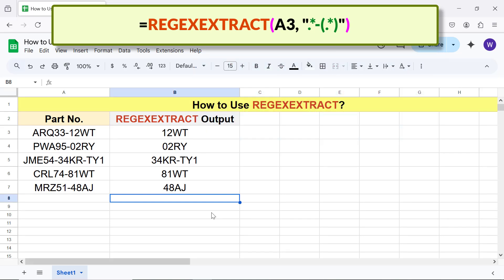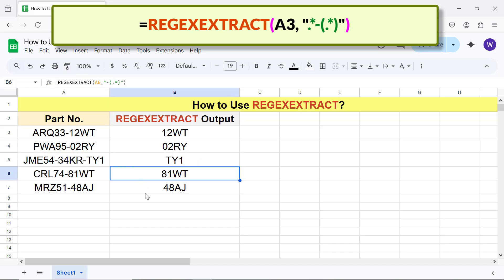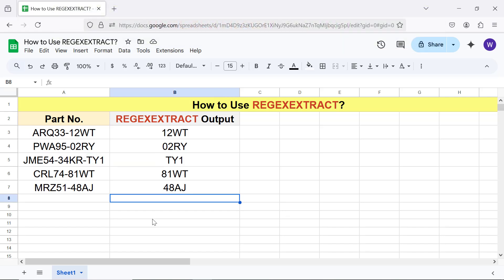Let's change the regular expression so the output will be as desired. Press Enter. Alright, the output is now as desired. I will discuss the other elements of a regular expression in upcoming videos.